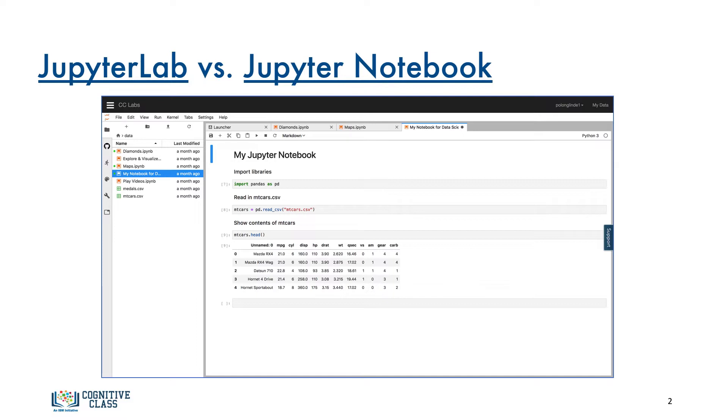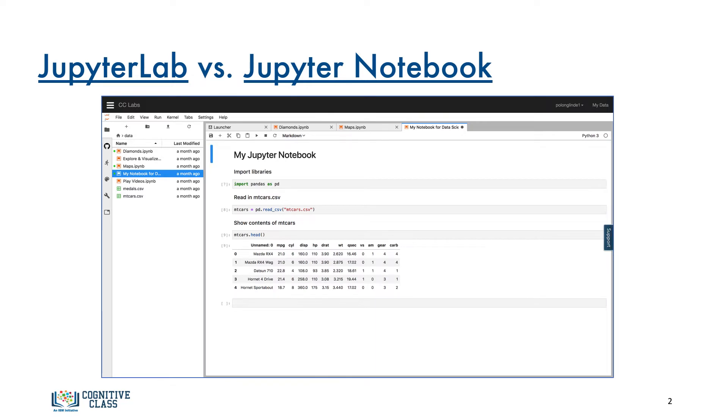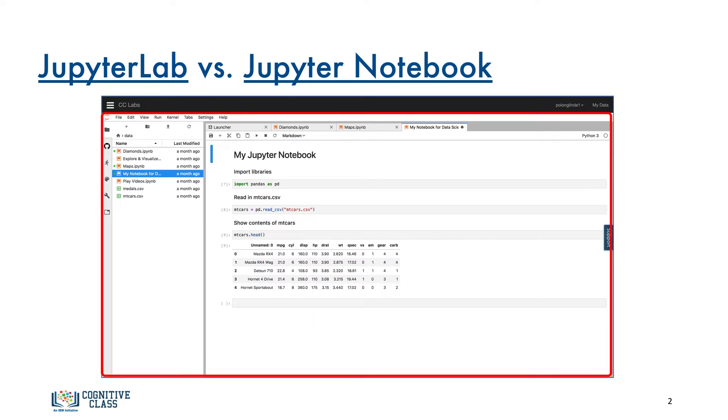when I'm talking about Jupyter Notebook, I'm referring to the actual file. When I'm talking about JupyterLab, then that's the environment that organizes my various Jupyter Notebooks that allows me to run them.